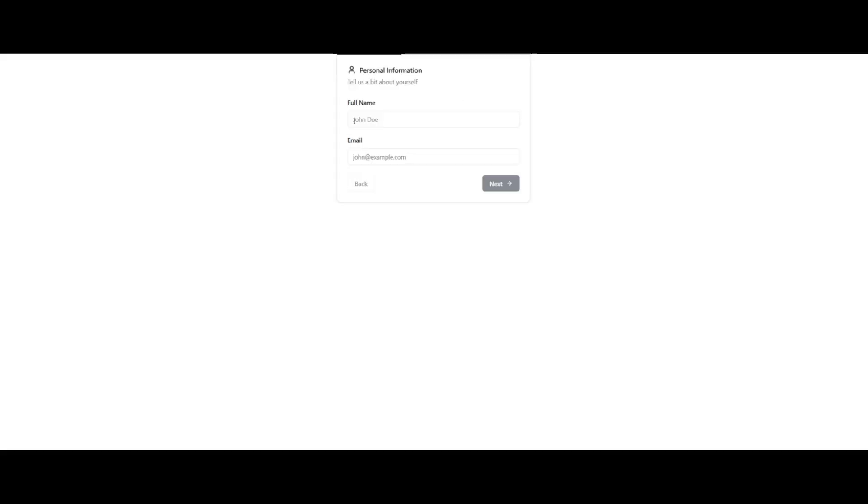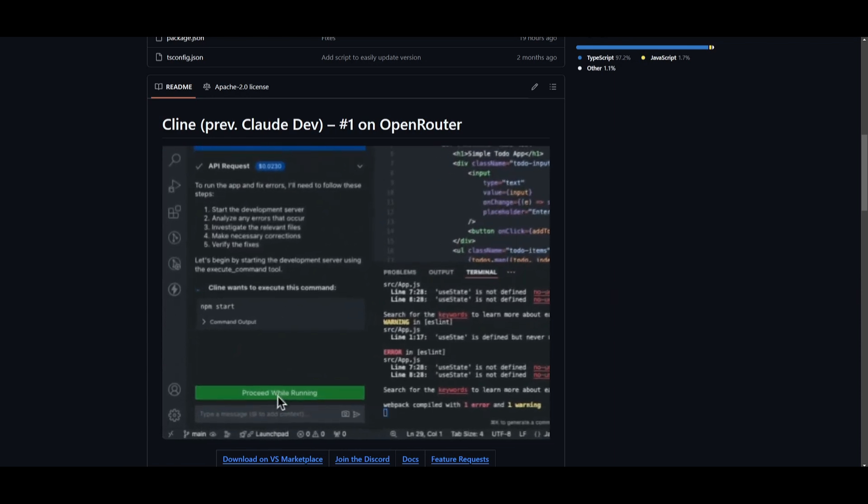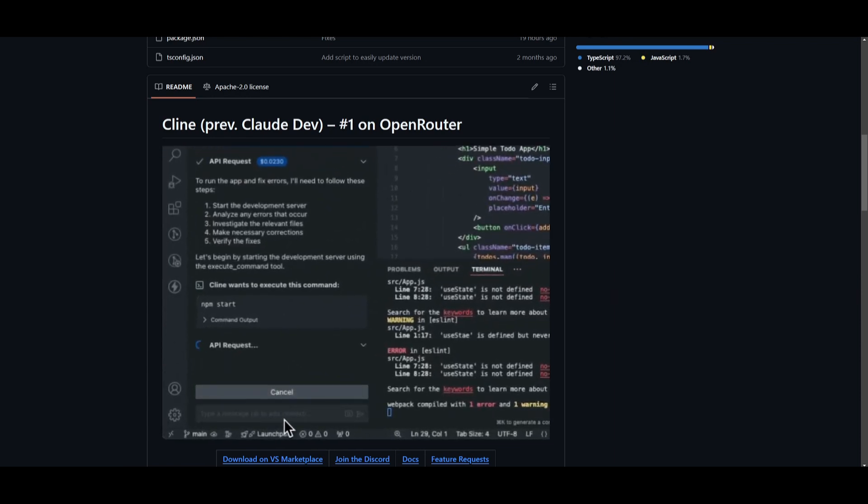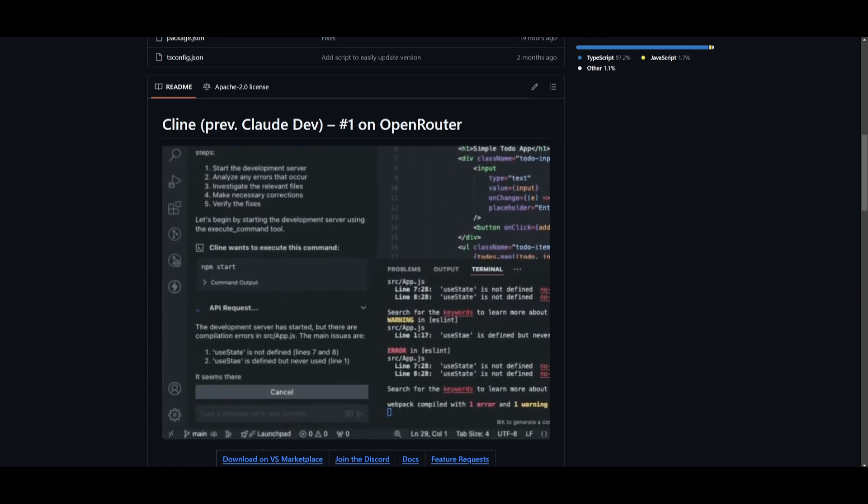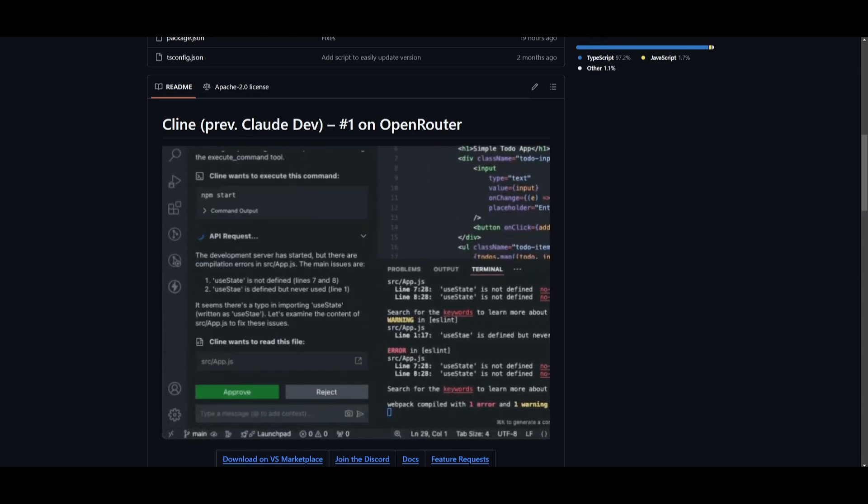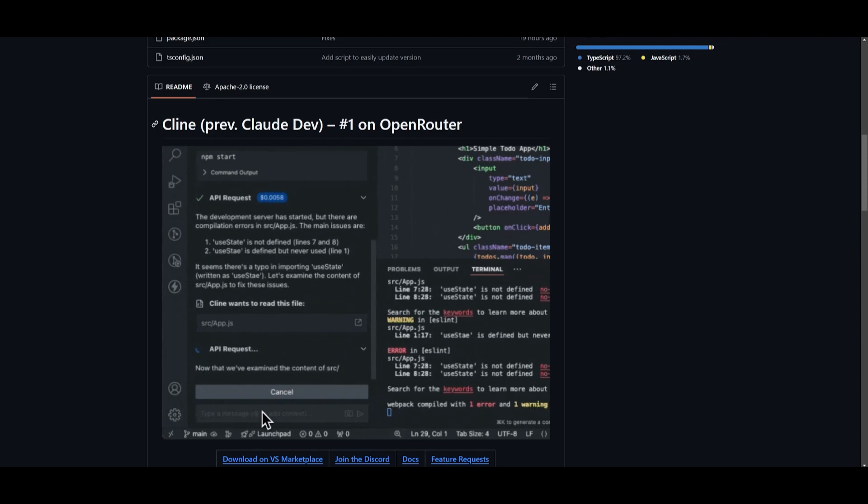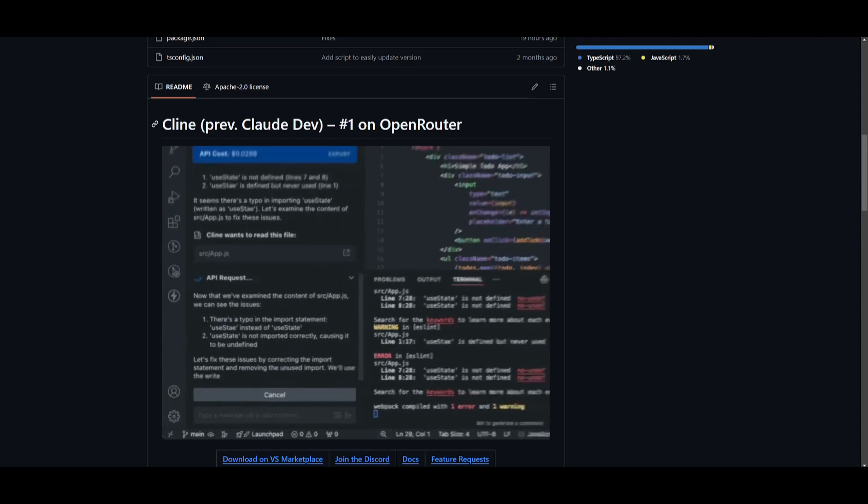And there you go, this is the onboarding flow that I was able to create with a single prompt with the new update of Klein. But that's the gist of what this new version 2.0 update is as well as the new rebrand of Klein.